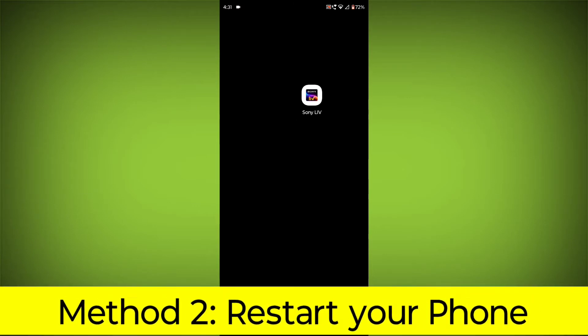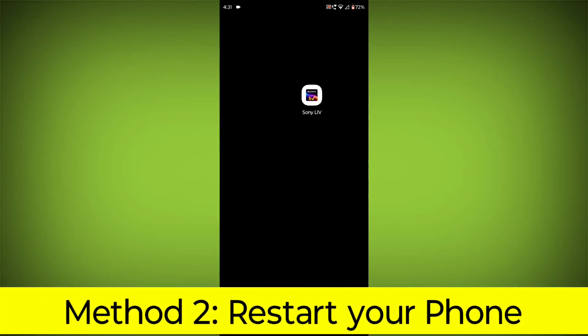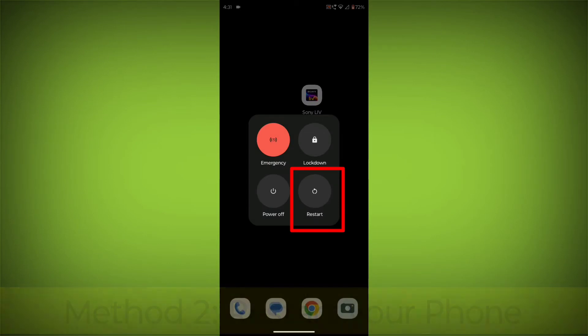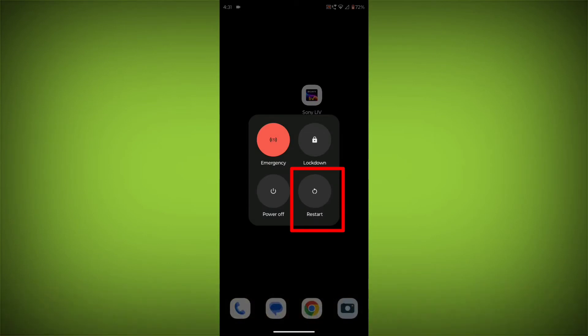Method 2. Restart your phone. This can often fix minor software glitches that may be causing the problem.